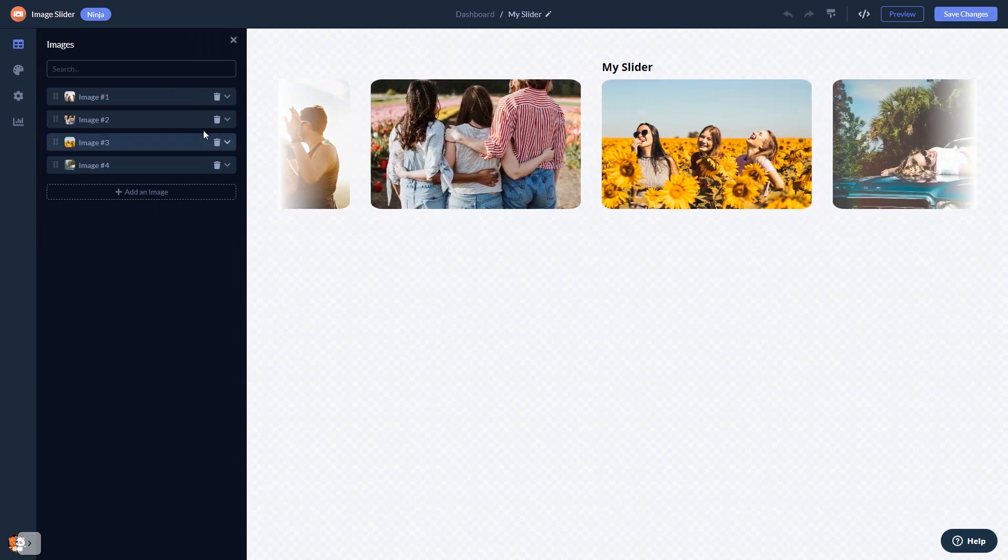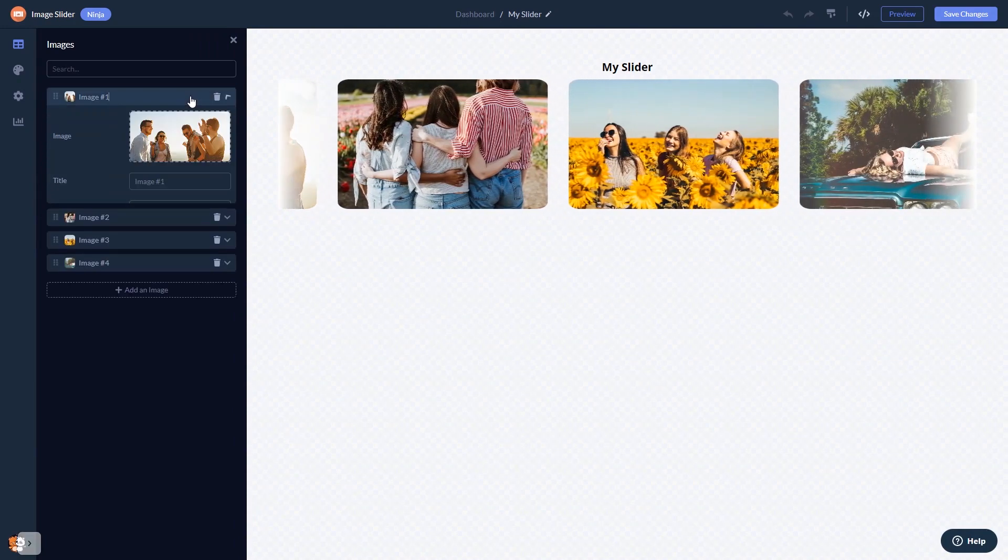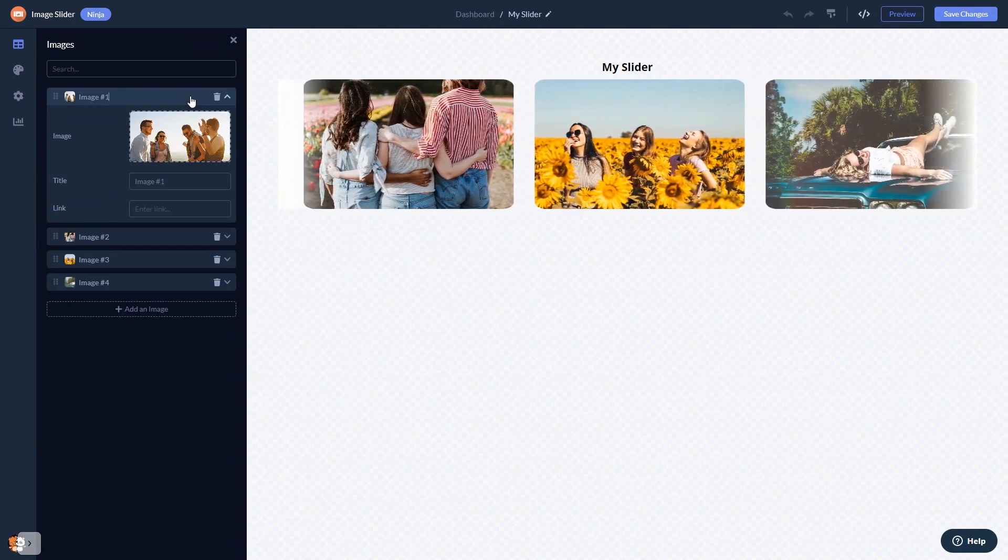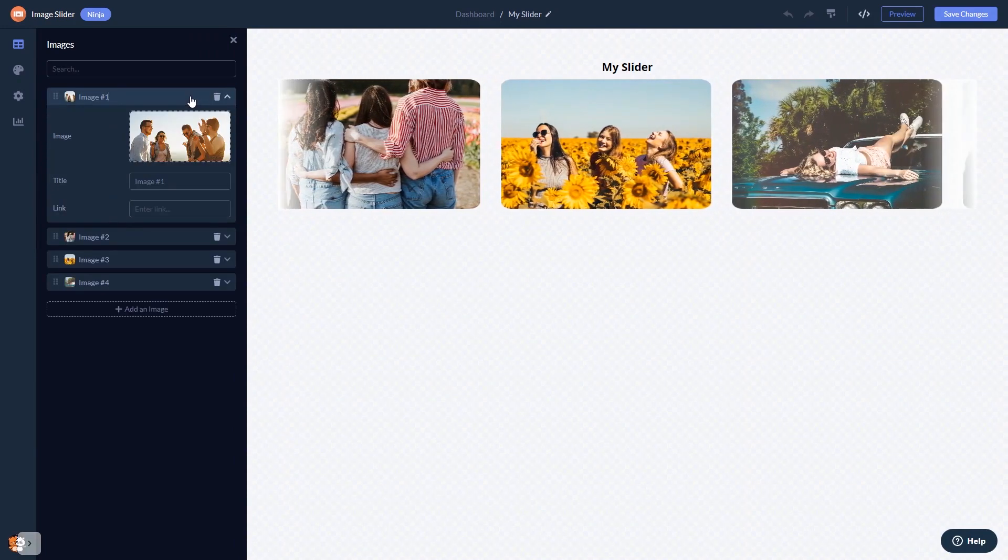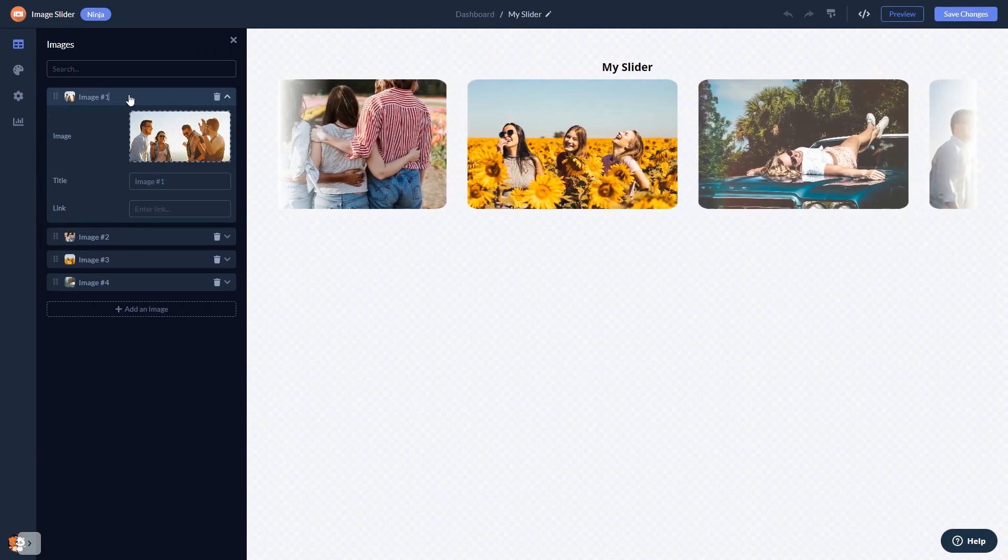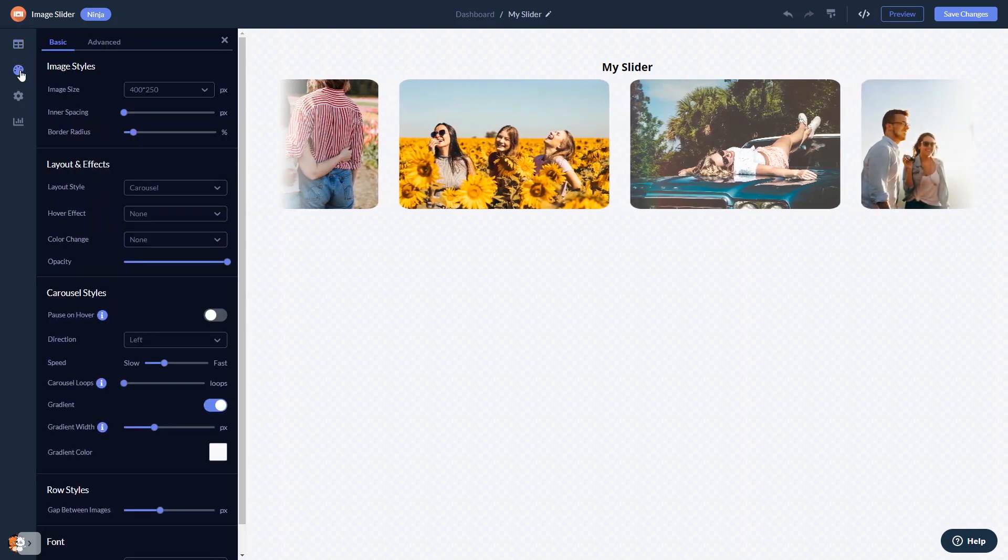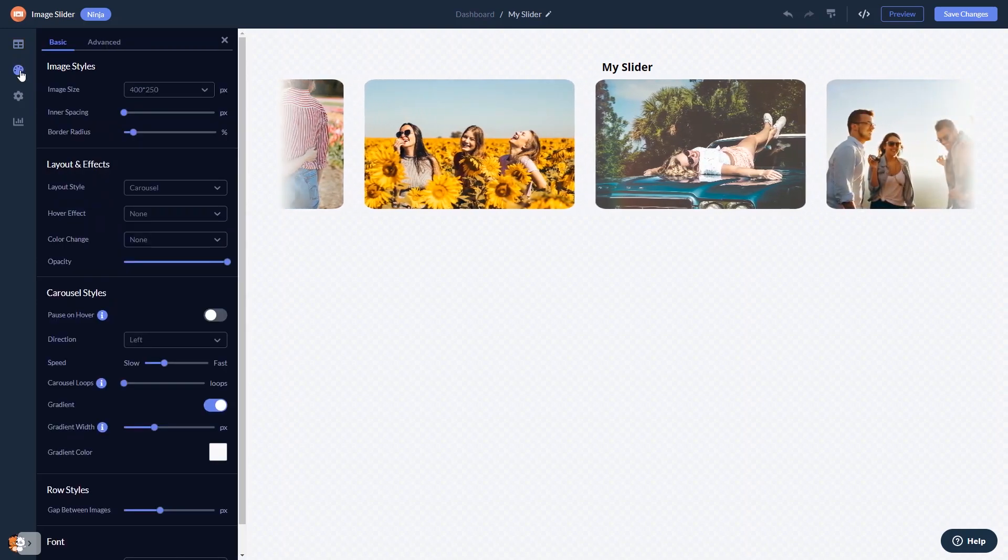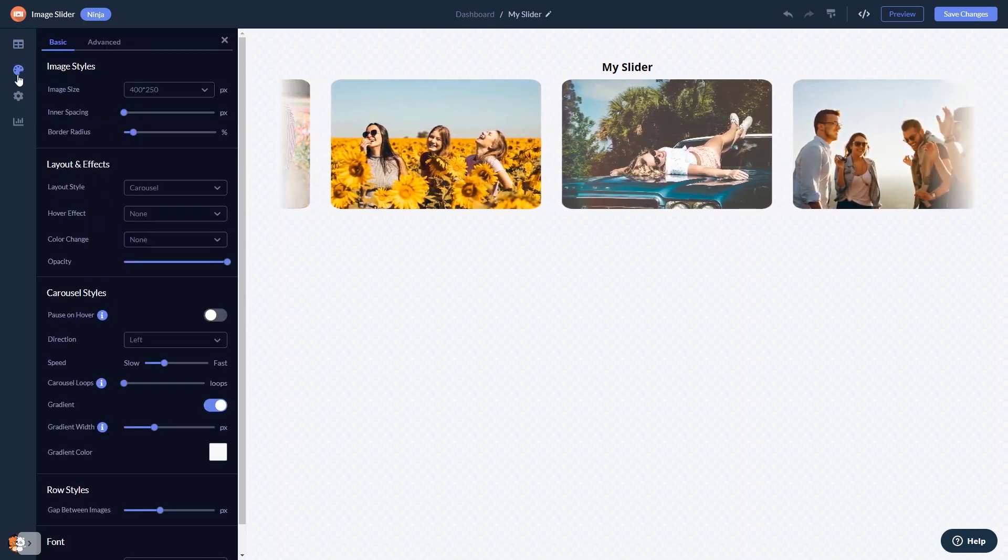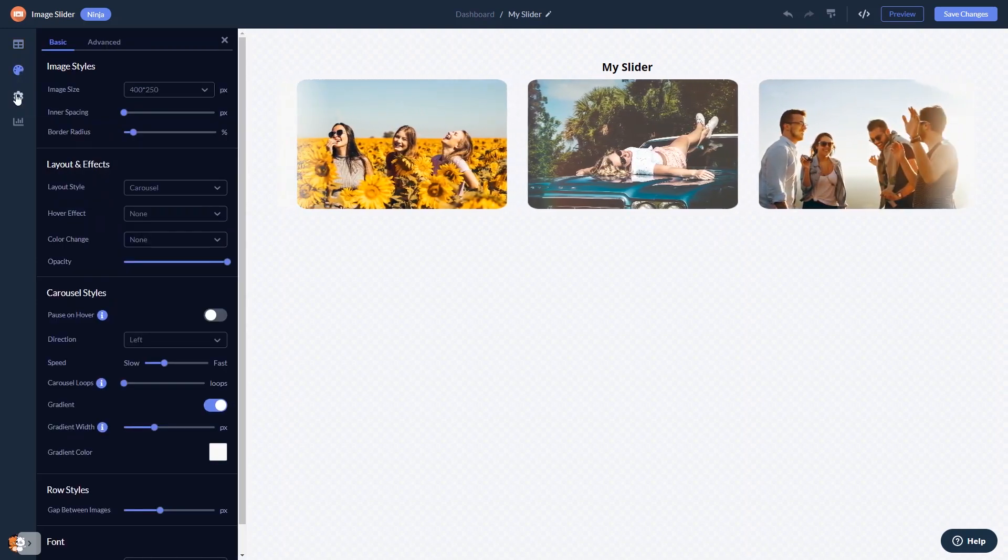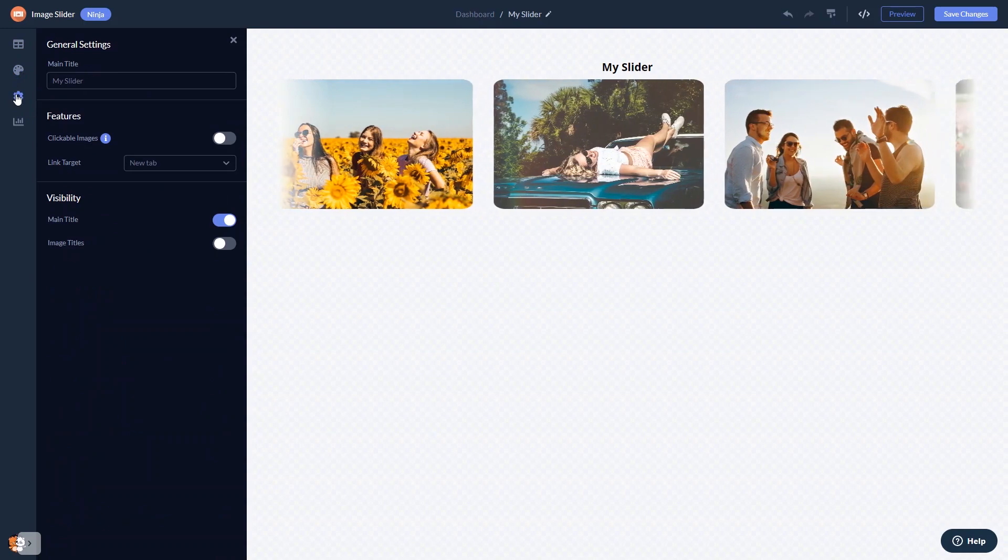Here in the editor, you can edit the content, customize the image slider look and feel, and change the settings.